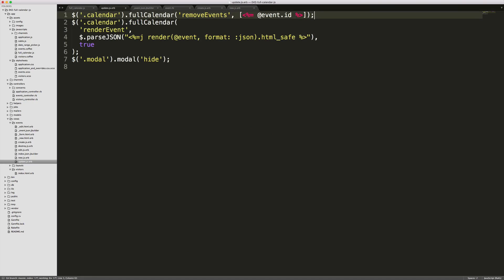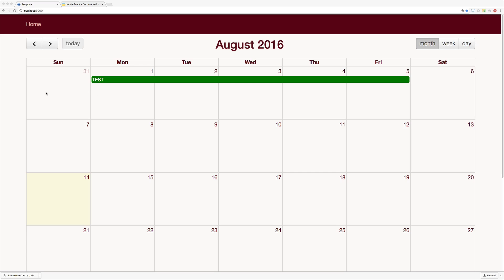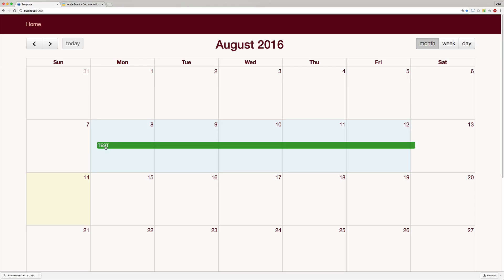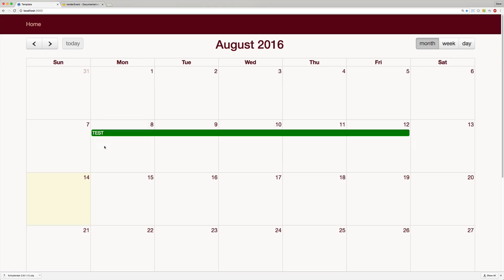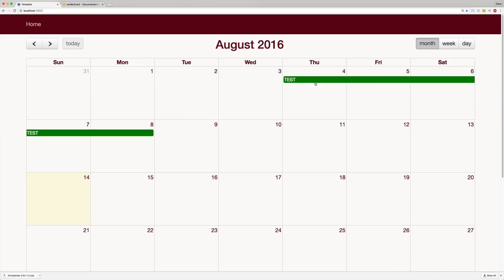Once the user drags an event, it makes an AJAX PATCH request to the update URL. This calls our events update.js file, which removes the original event, renders the new event, and hides the modal. Going back to our application, we refresh, move the event over to the next week, refresh again, and it persists. Moving it over to a split week and refreshing, it still persists.